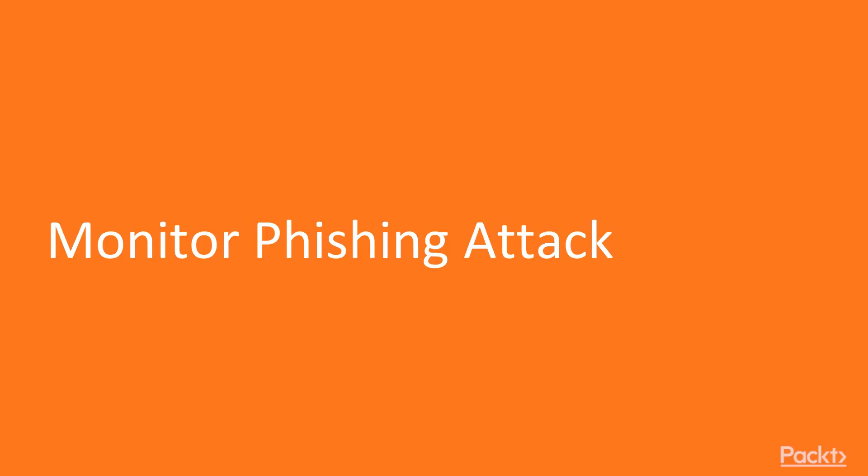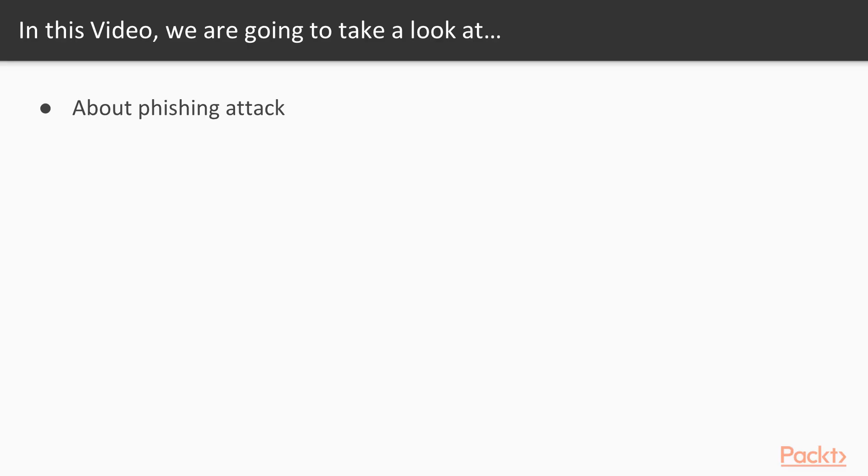Hello and welcome to monitor phishing attack. In this video we are going to take a look at various points. We are going to learn about what is a phishing attack and then how we can analyze phishing attacks inside Wireshark.